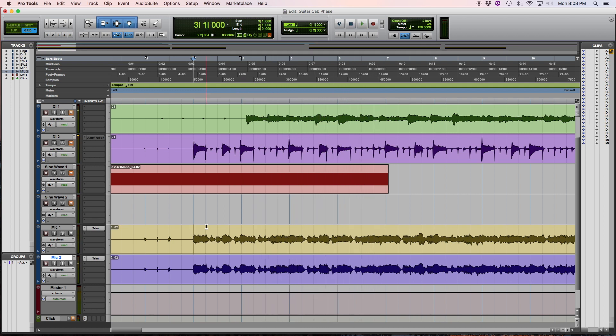Alright, that sounds like a guitar cabinet. That may or may not be your favorite guitar tone, but it sounds like a guitar that's been recorded.